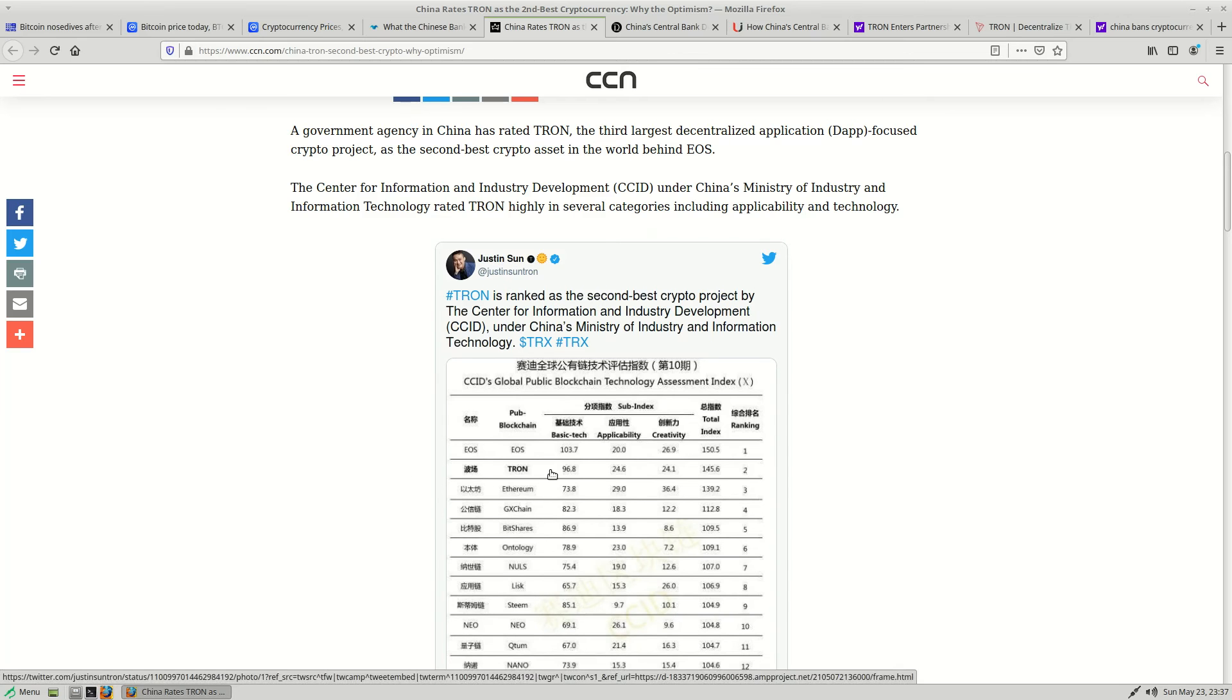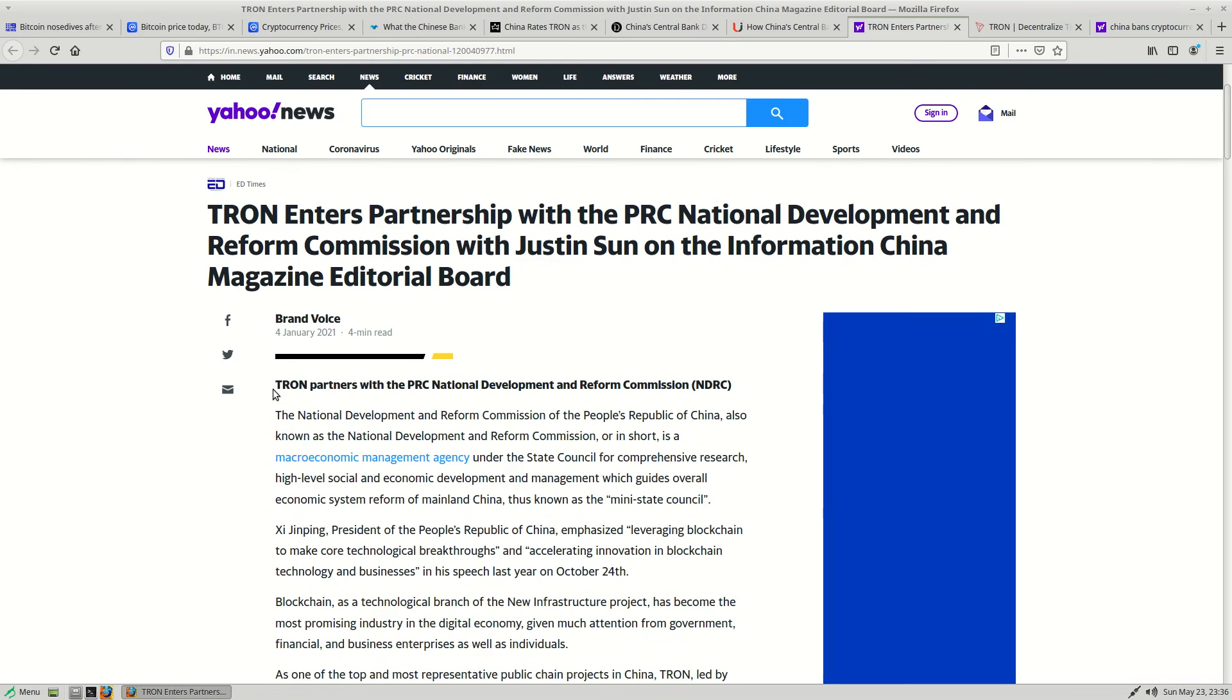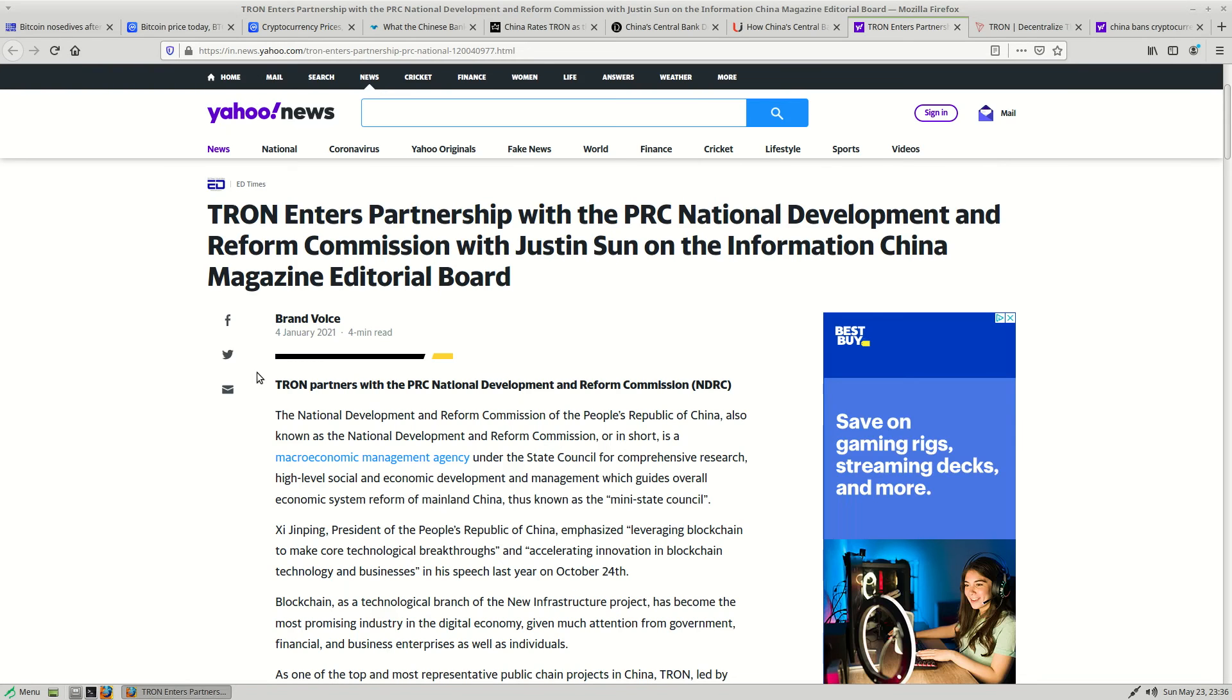So we can see here that Justin Sun's Tron was rated the number two cryptocurrency by the MIIT. And so earlier this year, Justin Sun was invited as an advisor on the NDRC, the National Development and Reform Commission,